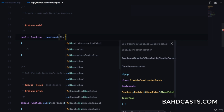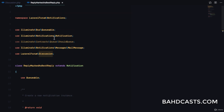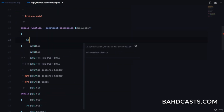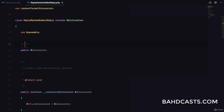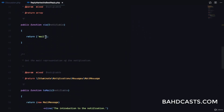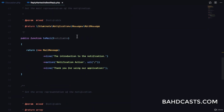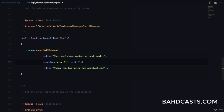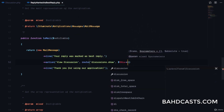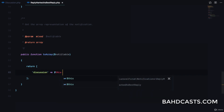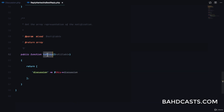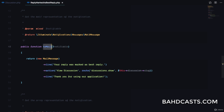Since we're injecting the discussion, we pass it here with type hinting to ensure only a Discussion is passed into the class. We set `$this->discussion = $discussion` and declare a public `$discussion` property. We configure the mail driver with the message 'Your reply was marked as best reply' and a 'View Discussion' link using `route('discussions.show', $this->discussion->slug)`. For the database driver, we save the discussion via the `toArray` method.